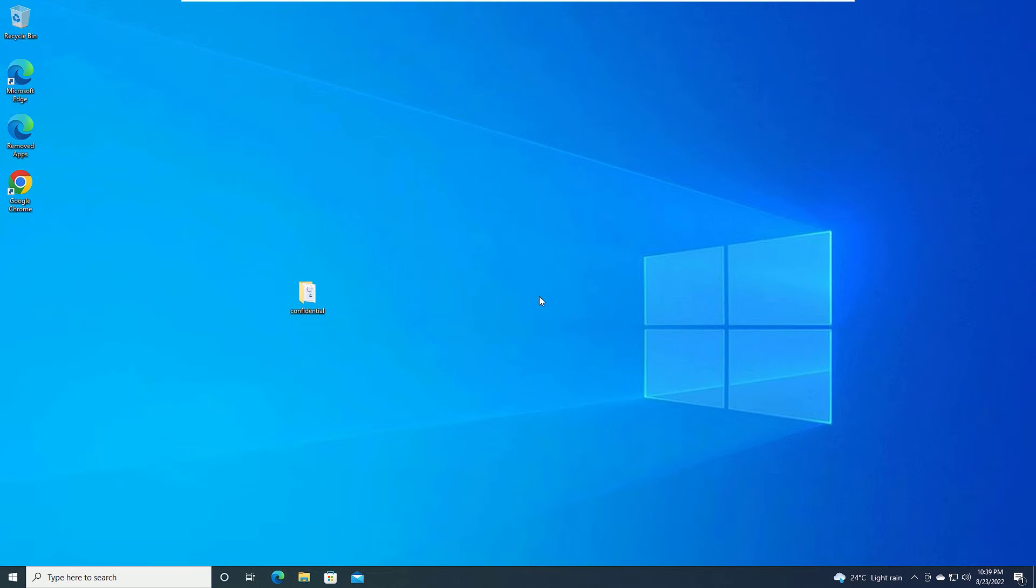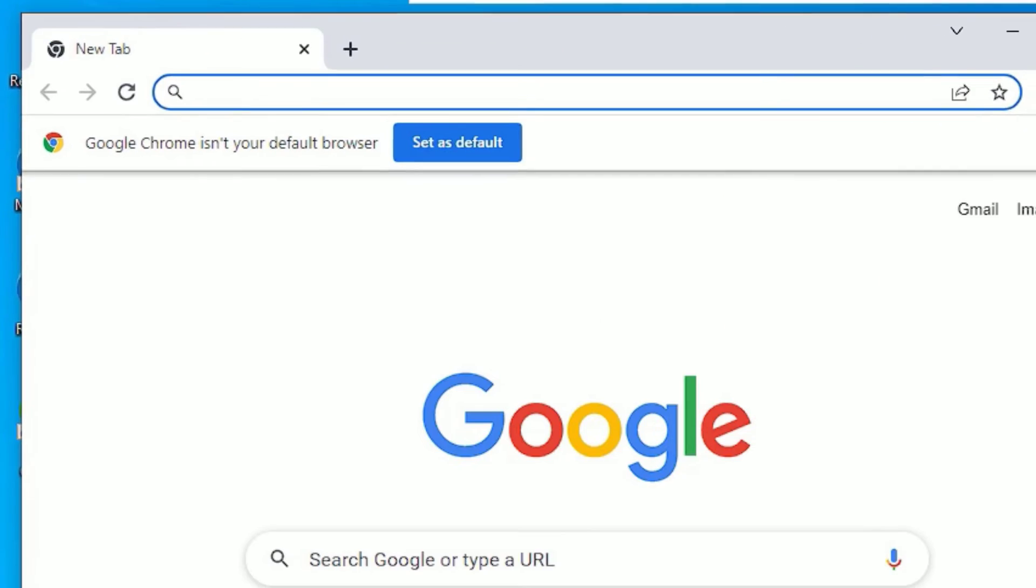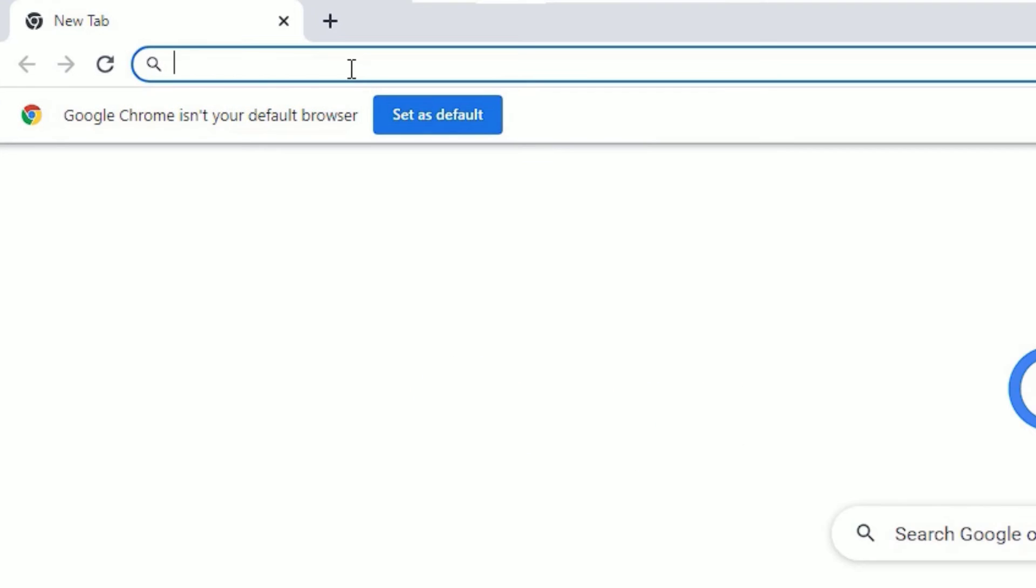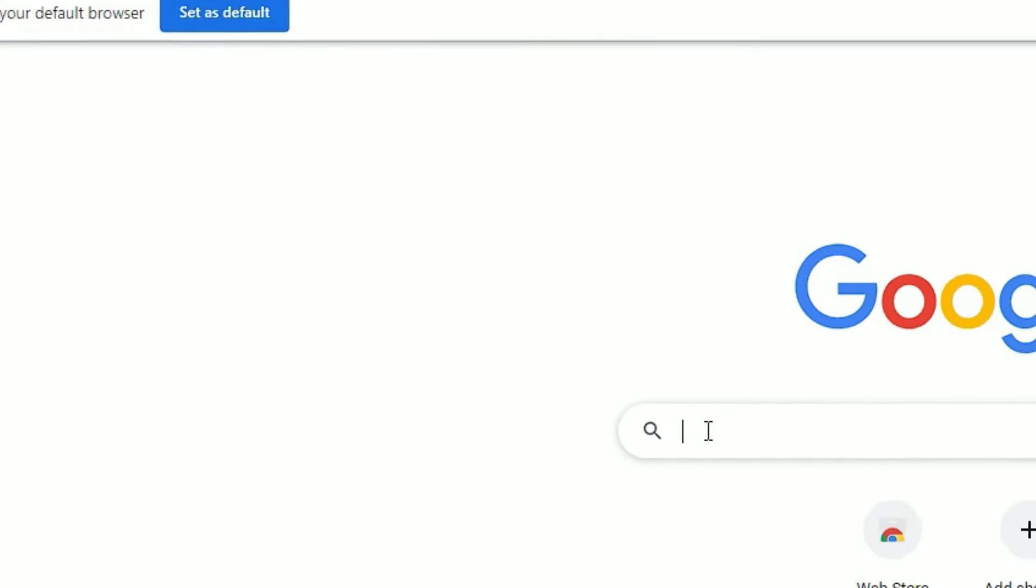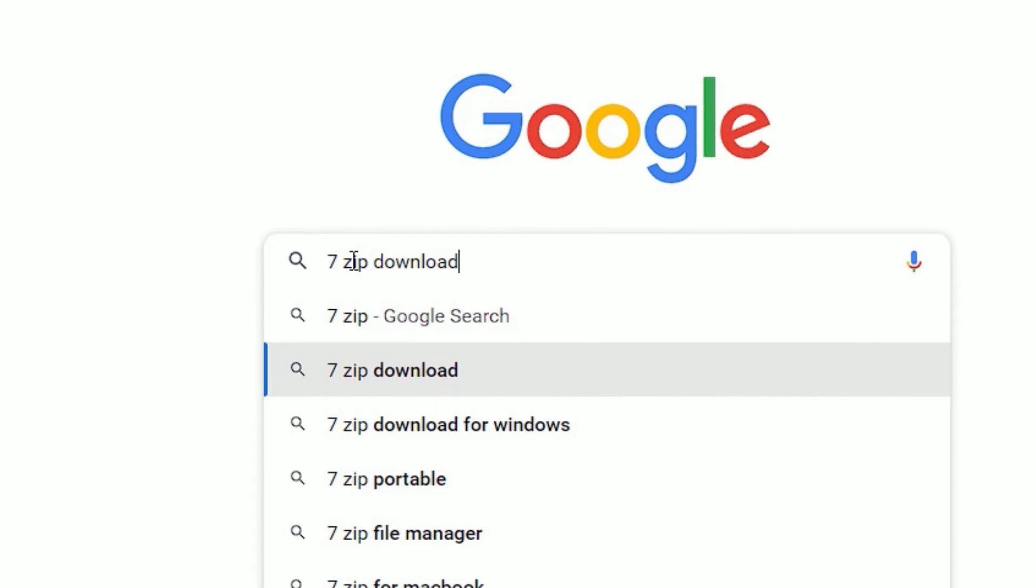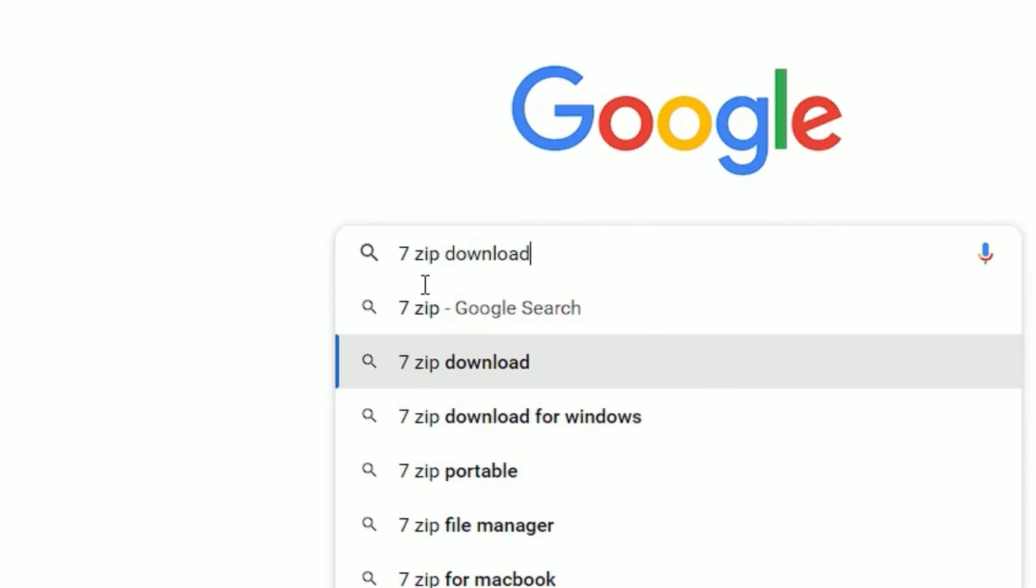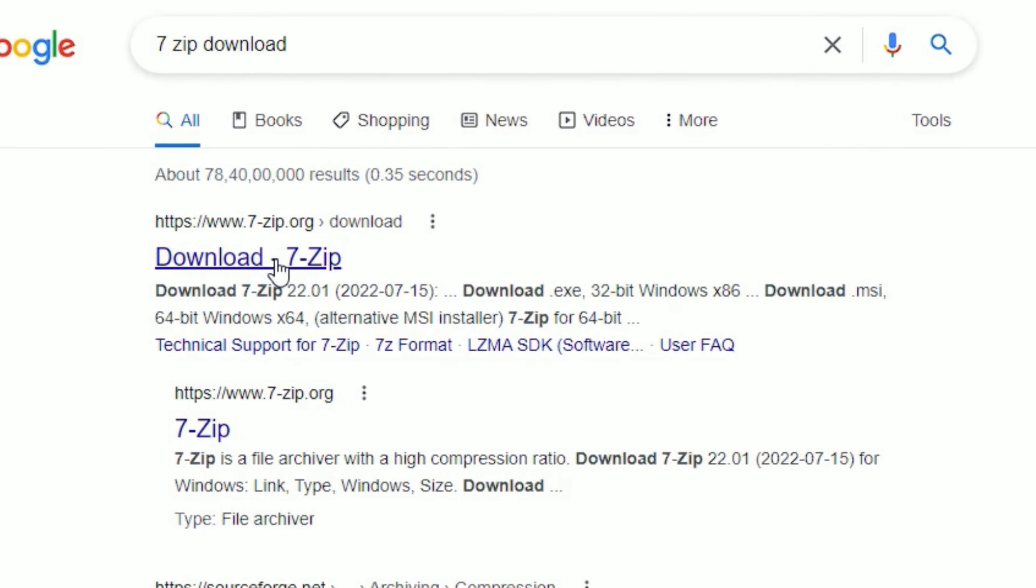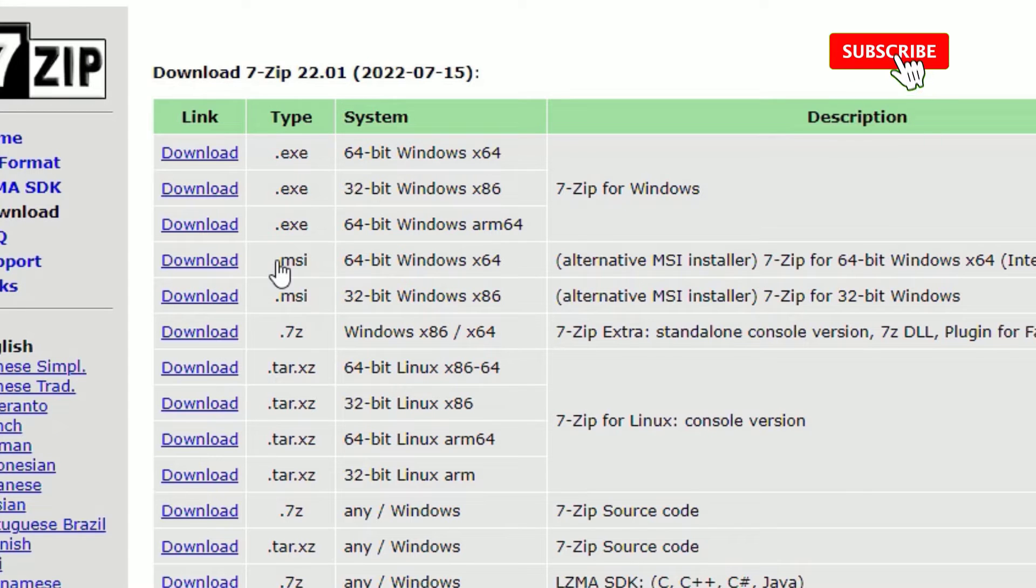So we can put a password on this folder. To put the password, let me show you a software that will help you. That is a free software you can download right now. Open any browser and search for seven zip download, then press Enter to search. Open www.7-zip.org. There you can download the software.